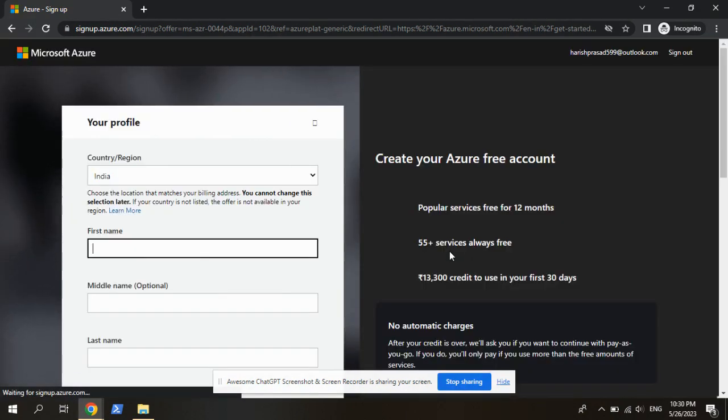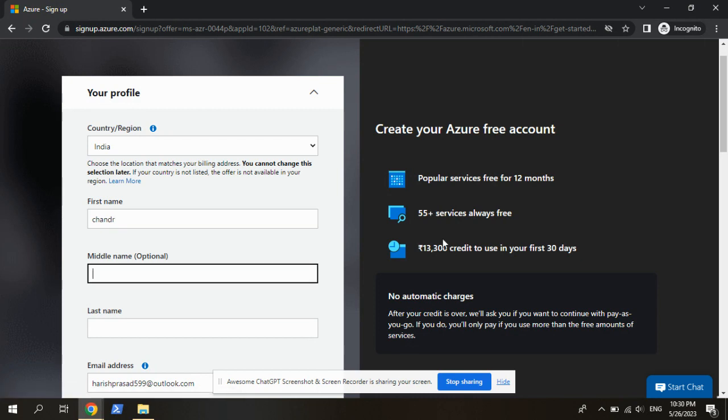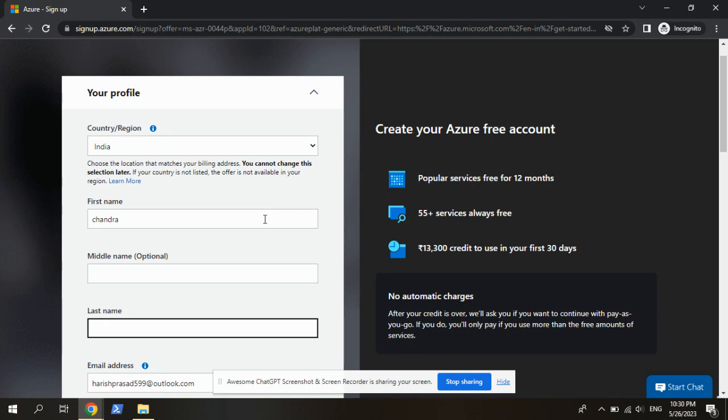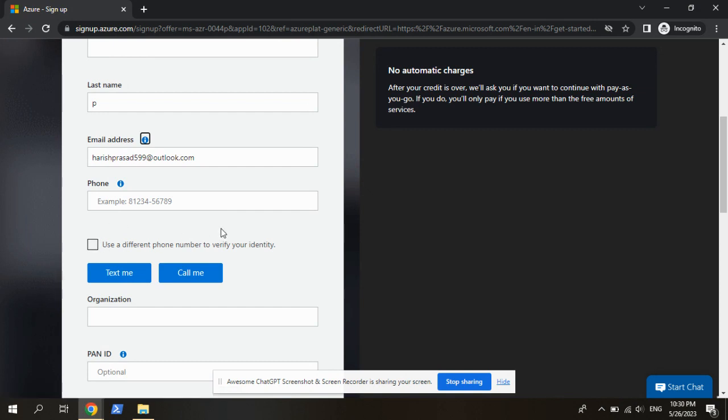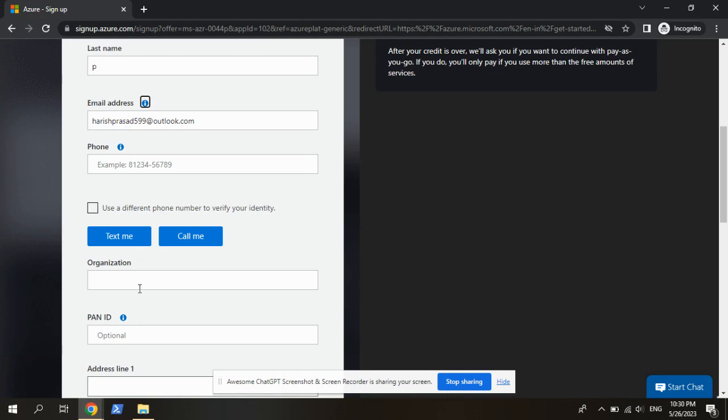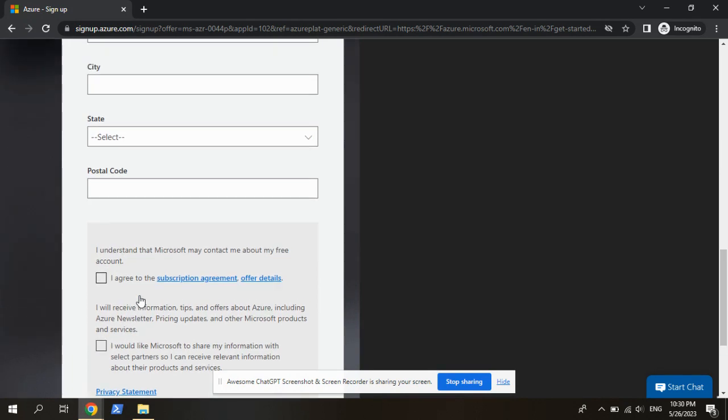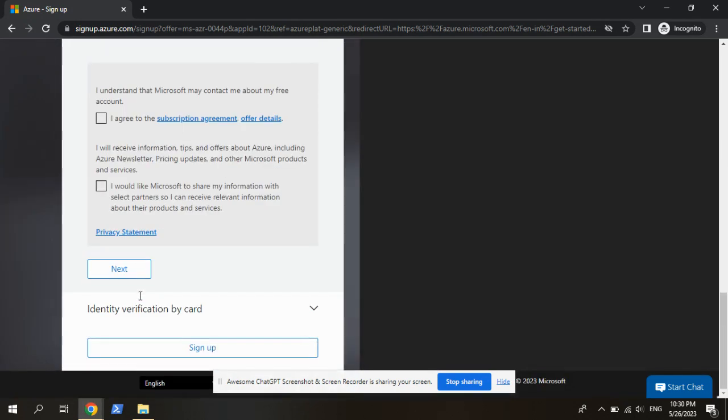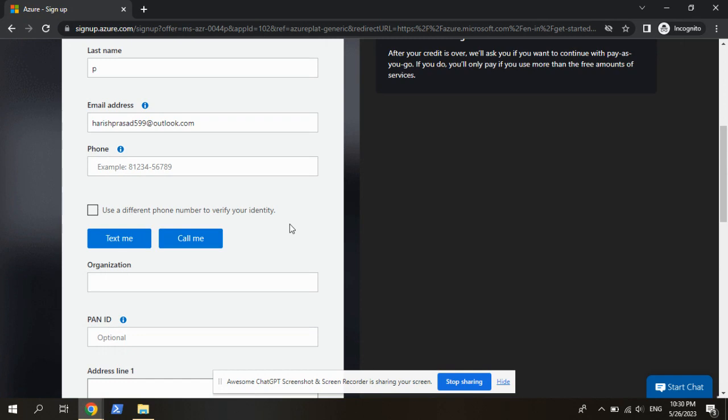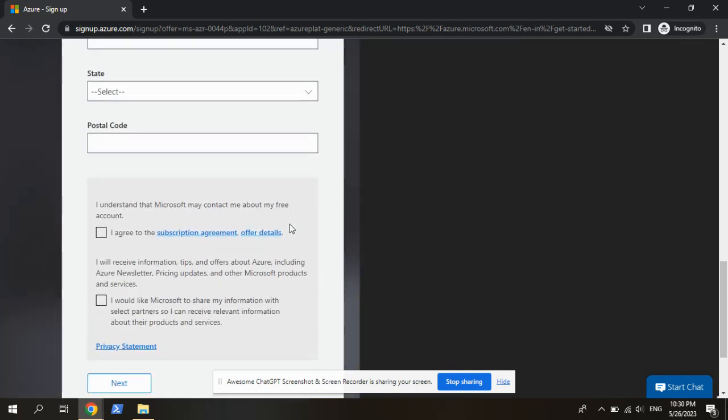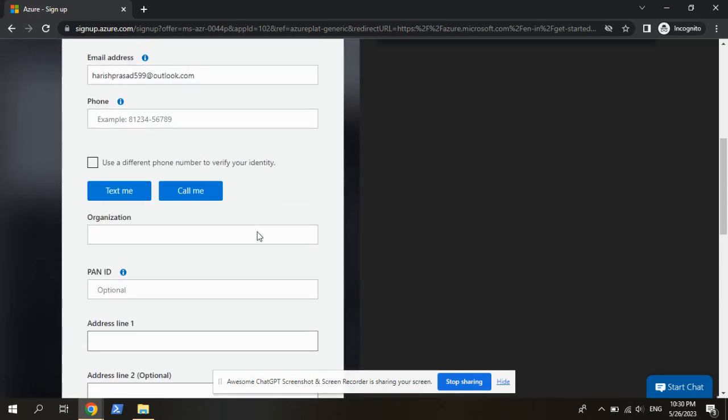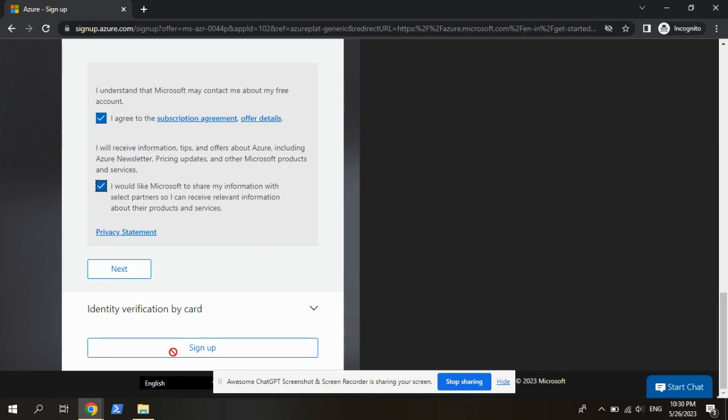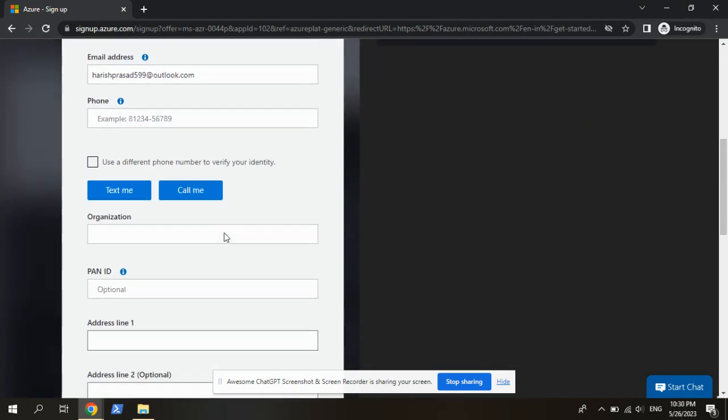So we are now getting to Azure sign up. Here we can give first name, middle name, the Outlook account is automatically populated. The phone number is not mandatory, it's asking to sign up. So we need to give the names.